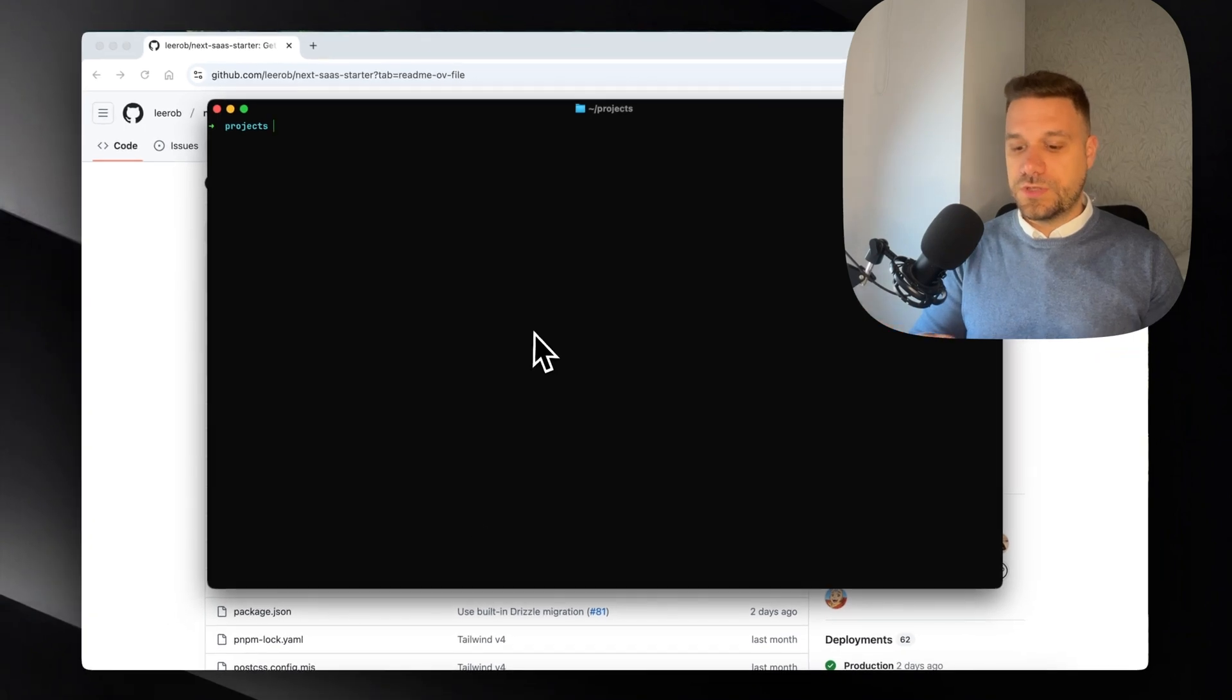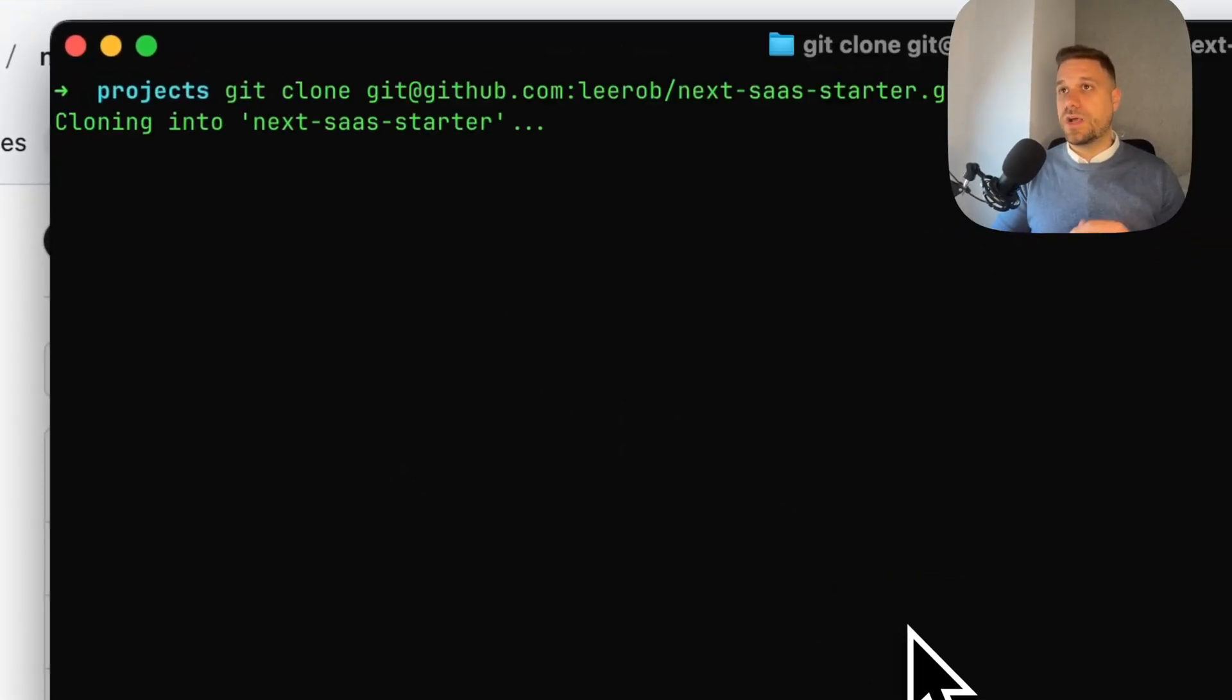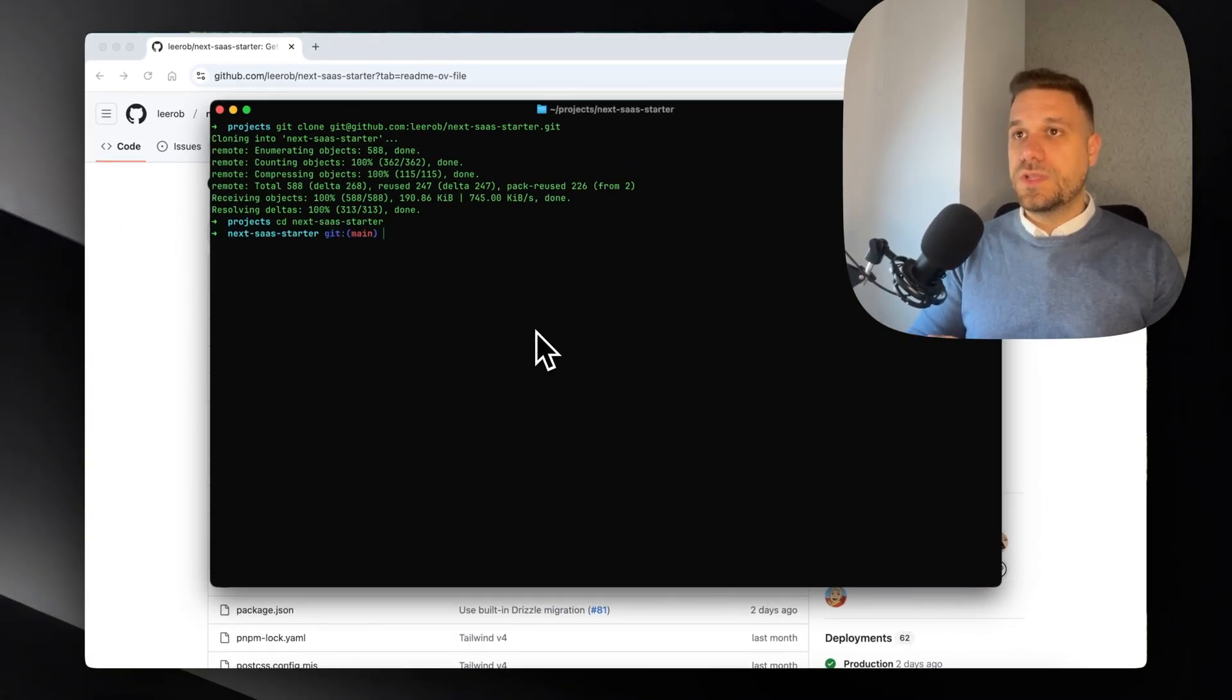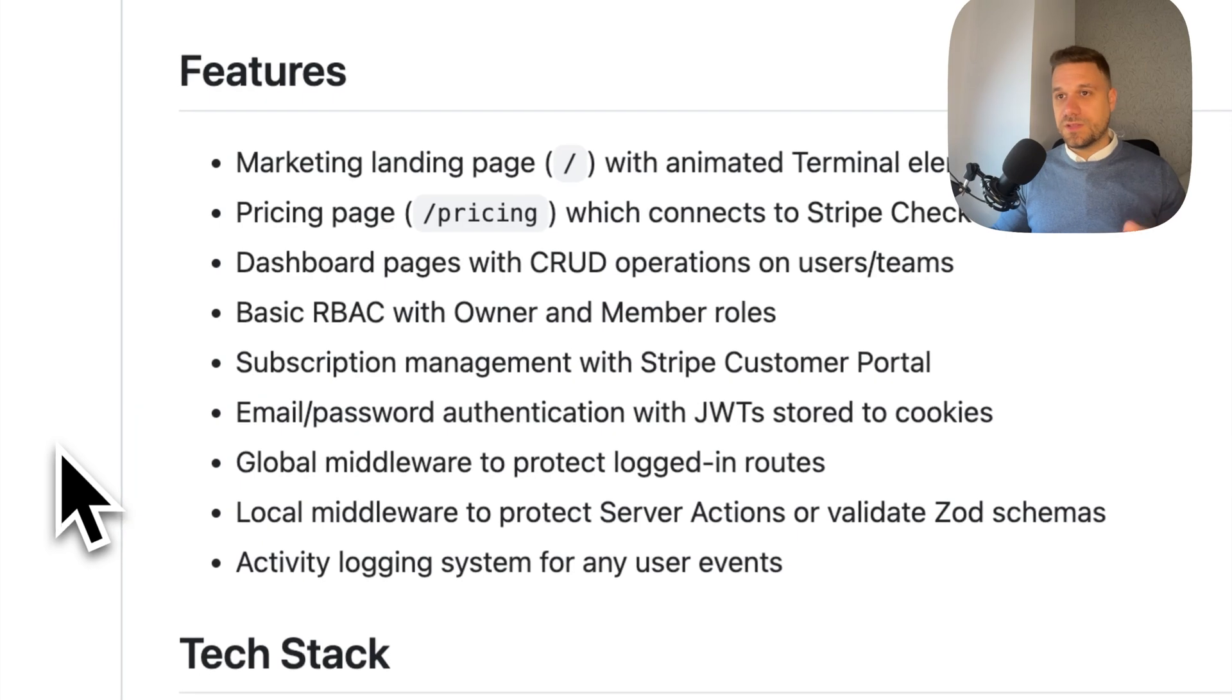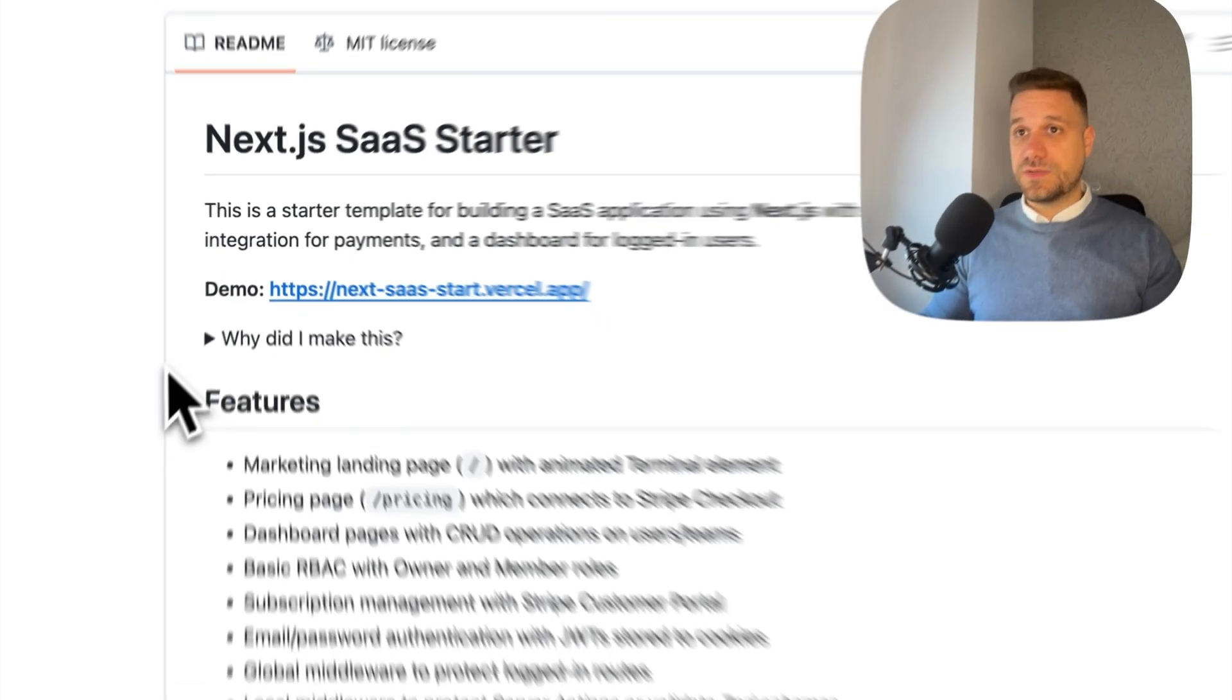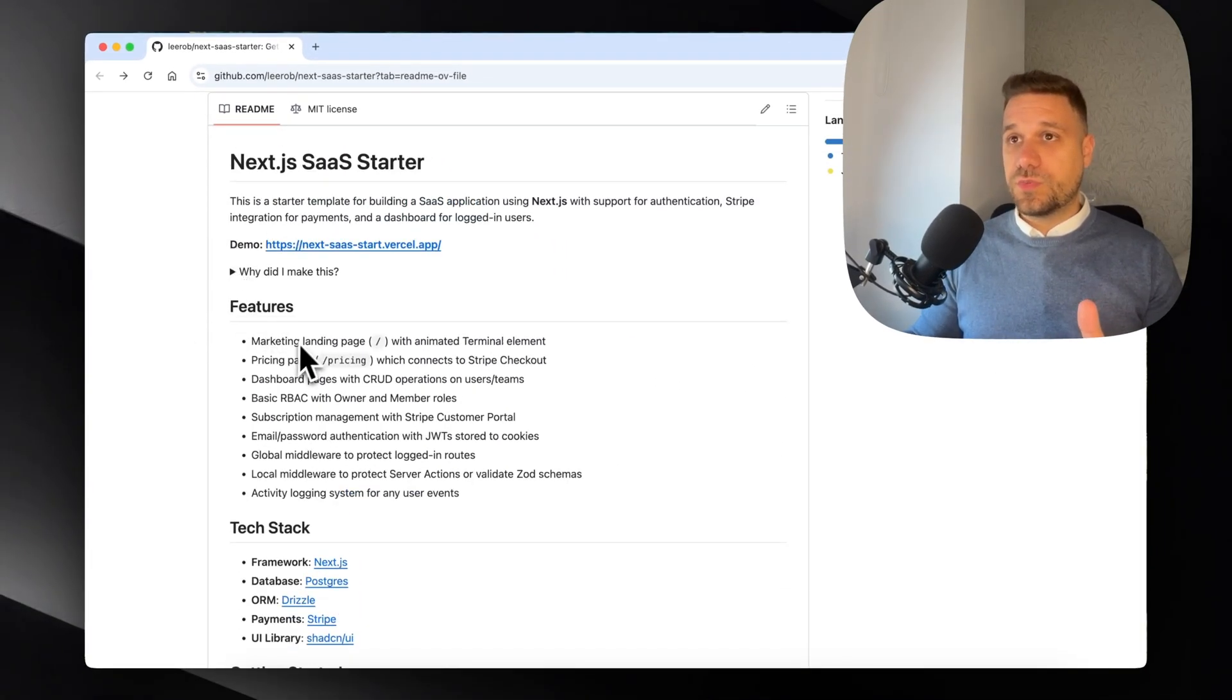First thing I'm going to do is clone this repo on my local machine. I'm using the SSH link to clone the next-saas-starter.git and going into that directory. Now we can check the README file, which is looking really nice - that's already a good practice followed by Lee.